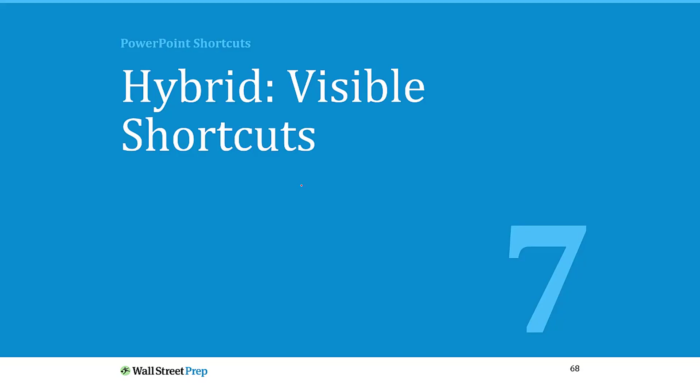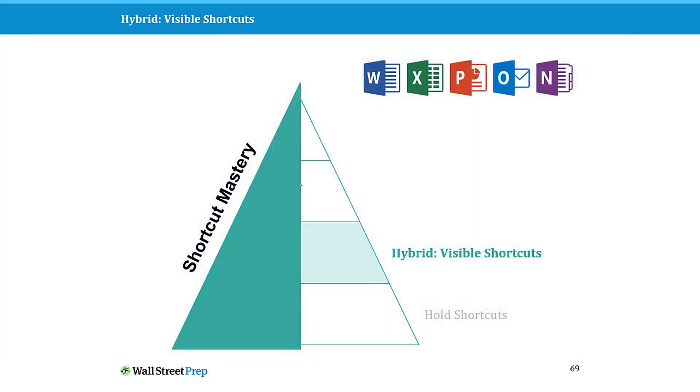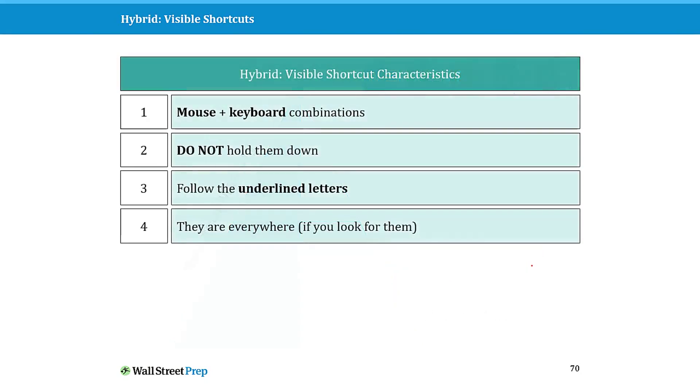Beyond that, there are what I call visible hybrid shortcuts, and these are a bit more exciting because they give you access to more commands and features than the power hybrid shortcuts. On top of that, these are super easy to learn because these are now visible keyboard shortcuts. By visible, you do not need to memorize these to start taking advantage of them, as I'll show you in just a second. These are still mouse plus keyboard combinations, but this time you do not need to hold them down. You simply need to follow the underlined letters.